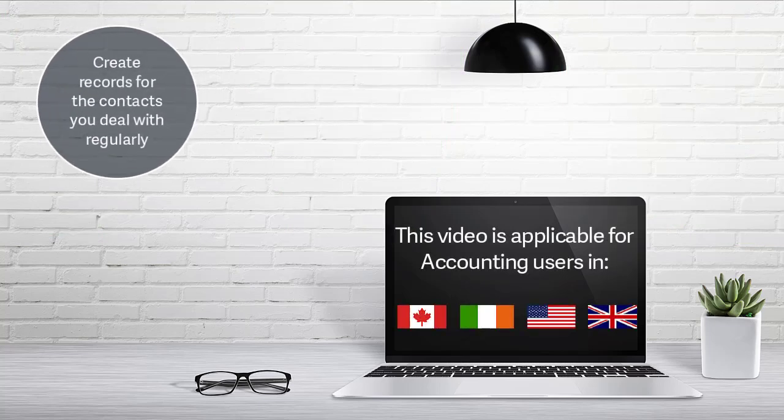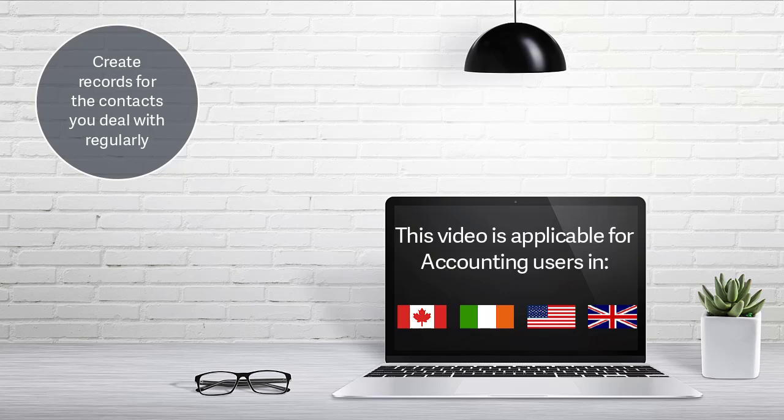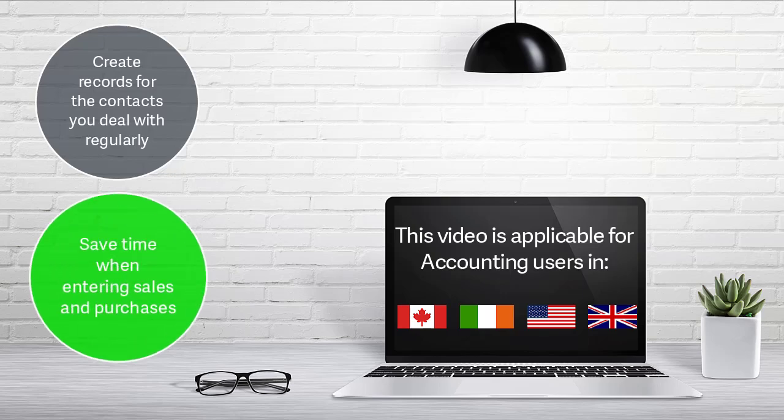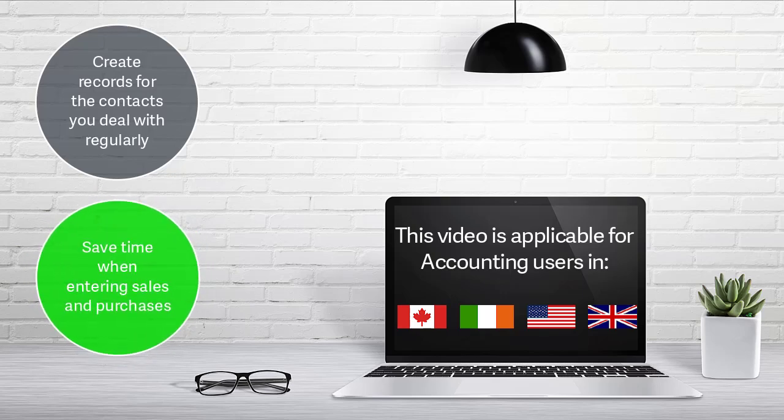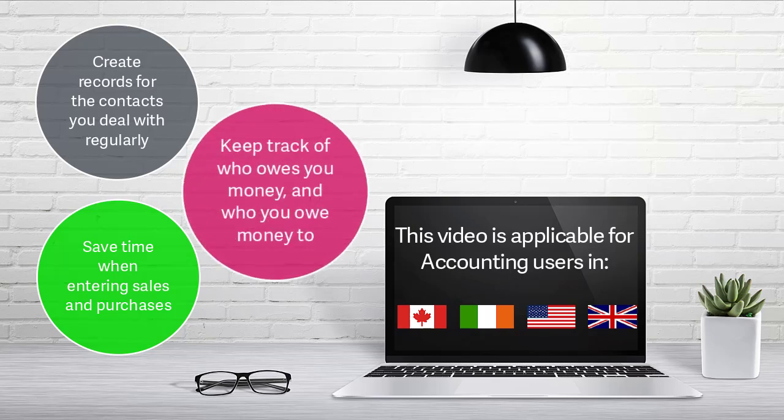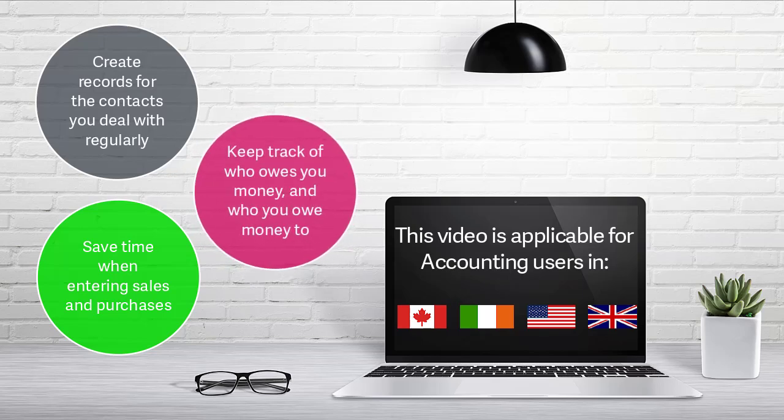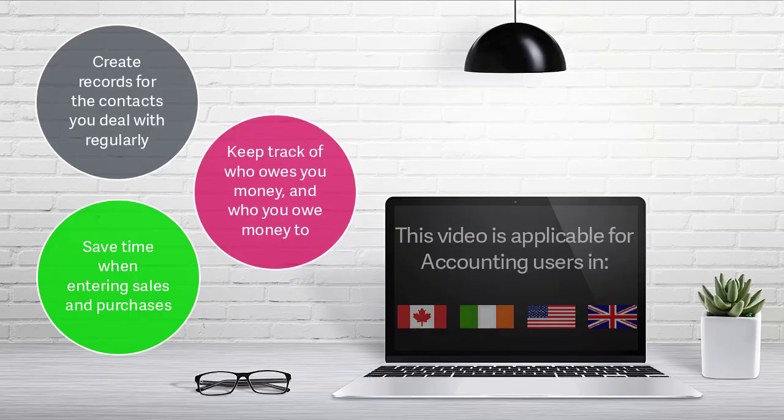You can create records for the contacts you deal with regularly. This saves you time when entering your sales and purchases, and helps you keep track of who owes you money and who you owe money to.